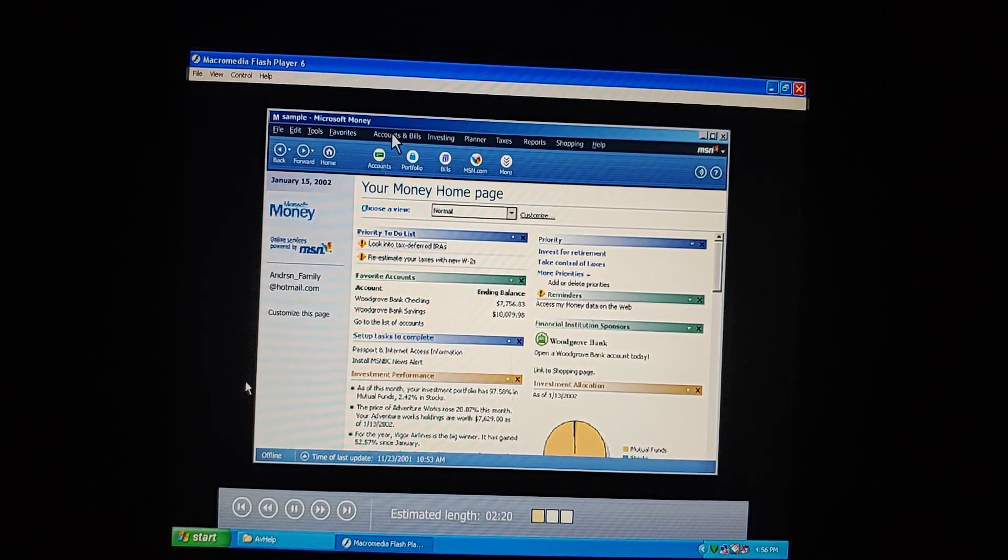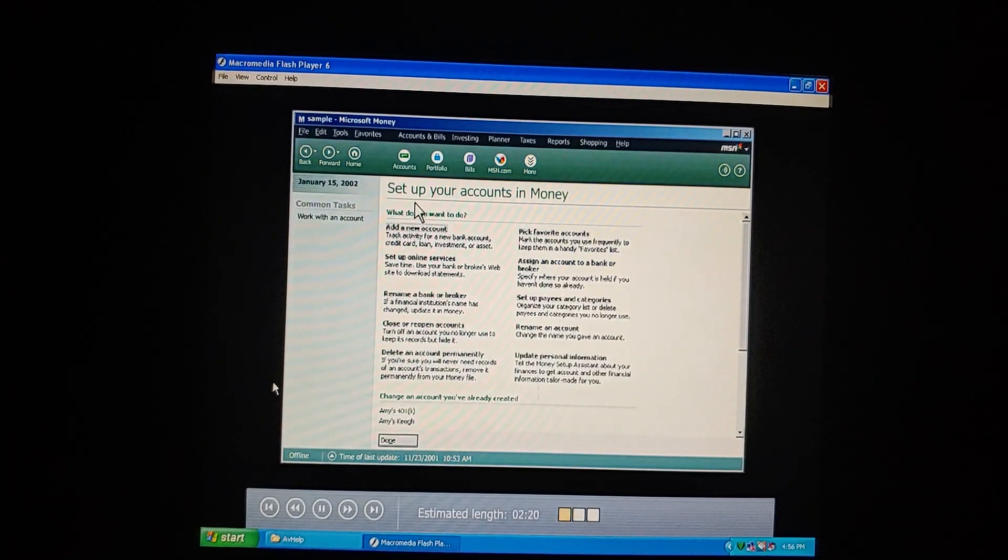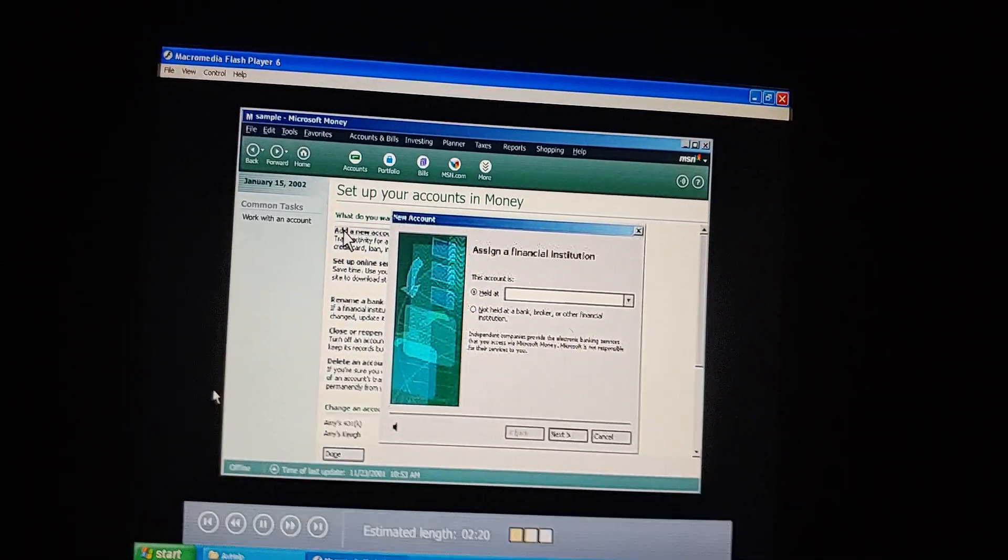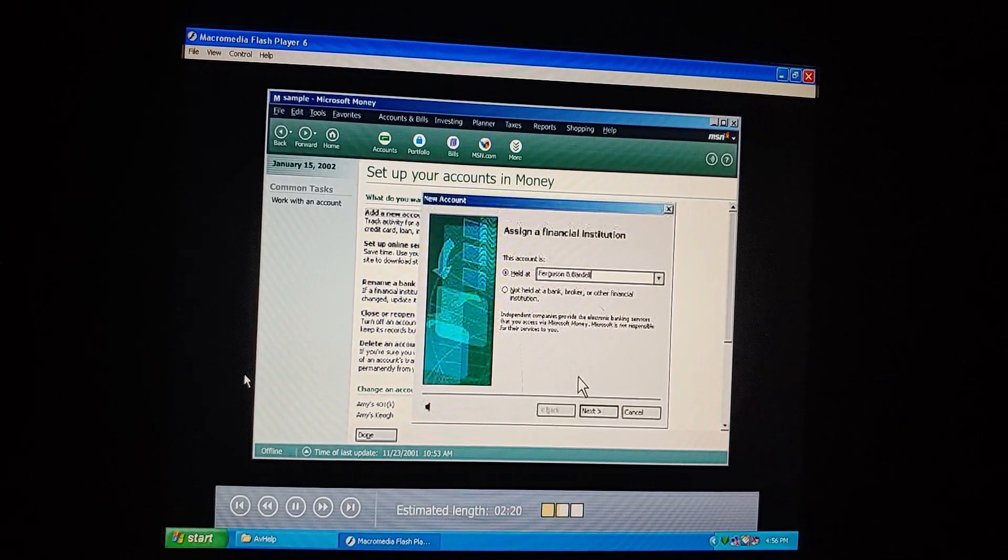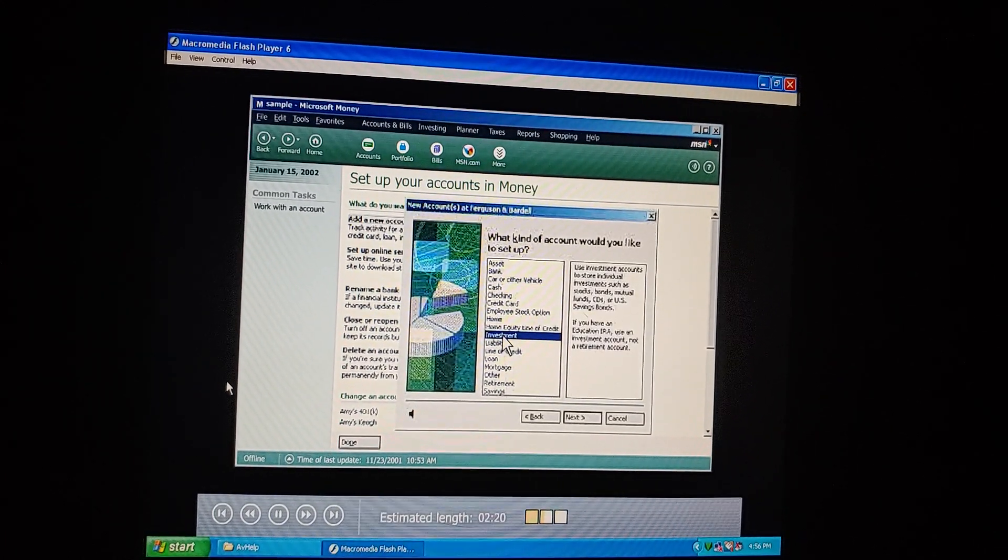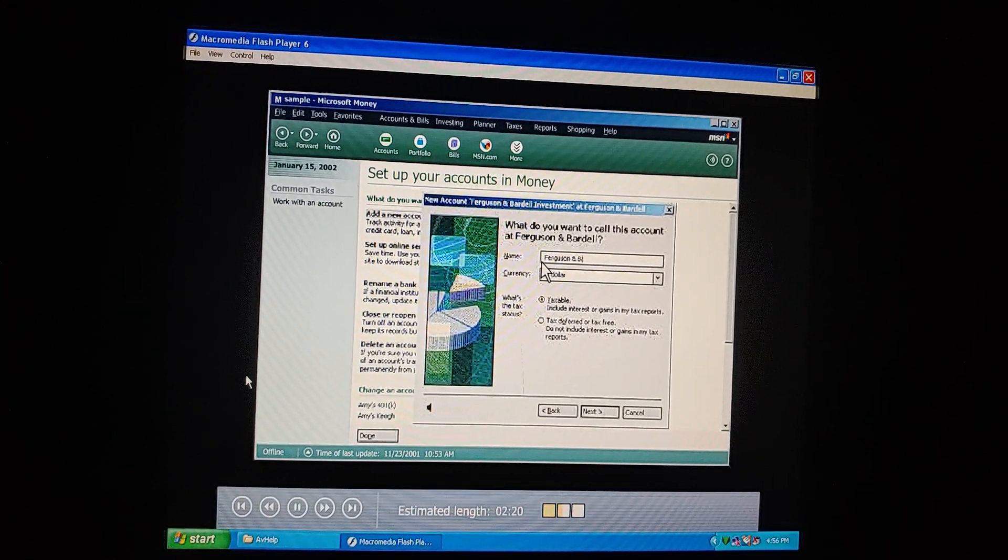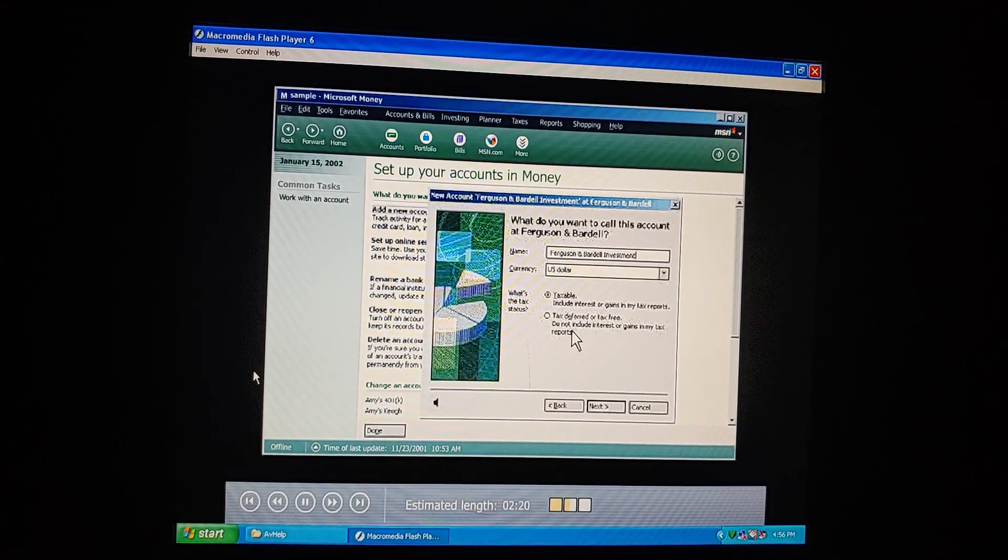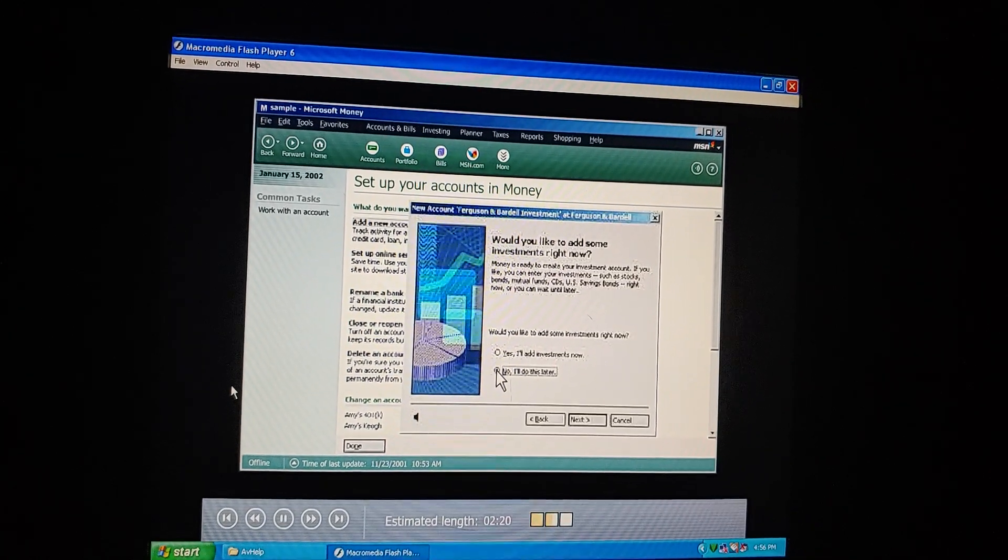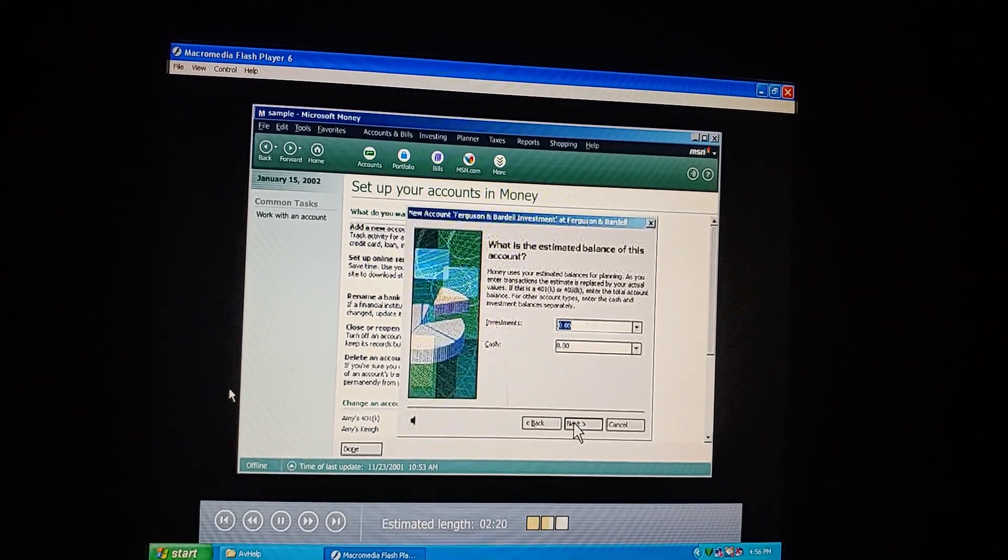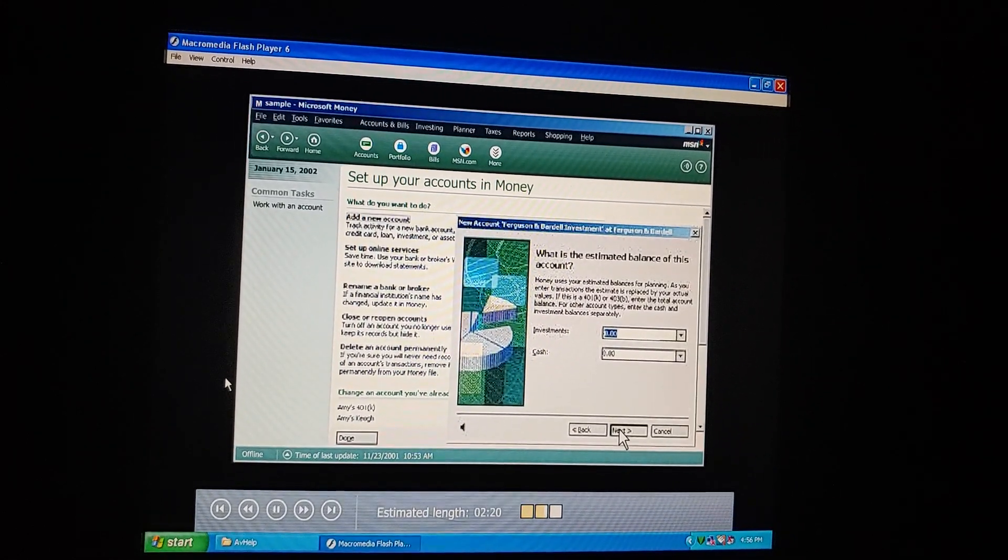Starting on the Accounts and Bills menu, let's click Account Setup. Okay. Now we choose Add a New Account. We type the broker's name here, Ferguson and Bardell. Choose Investment Account. Let's call it Ferguson and Bardell Investment, to distinguish it from our retirement account there. Right. That's important for keeping our tax information straight. And we'll add our investments later. Okay. So, now we need to enter the total amount we have invested with this broker. What does the statement say?